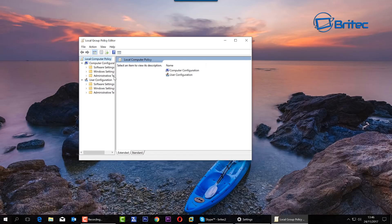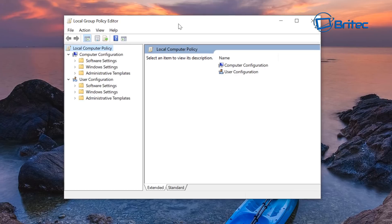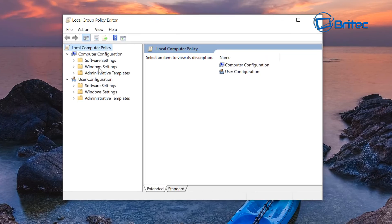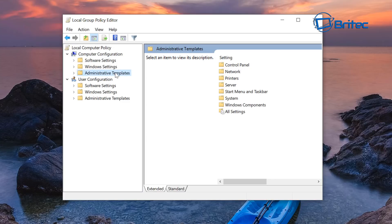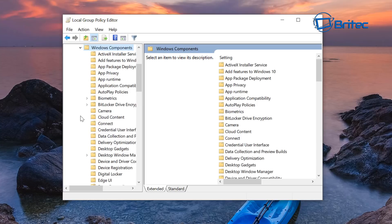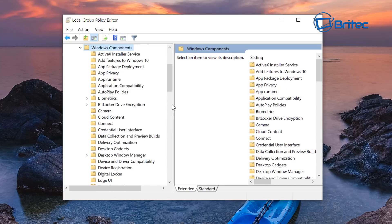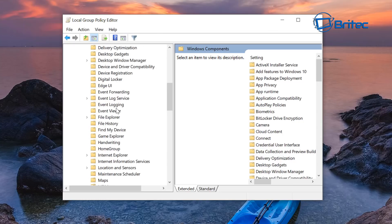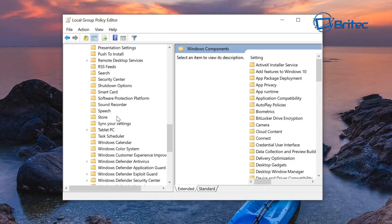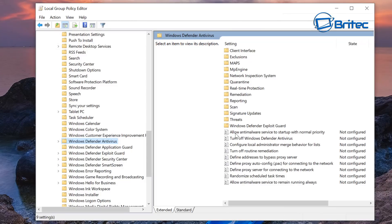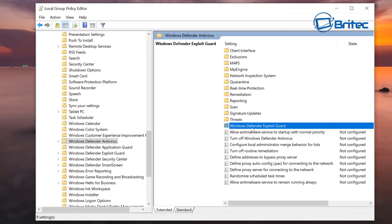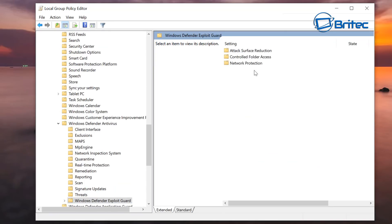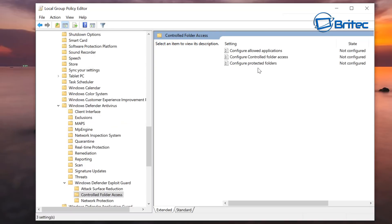This will open up the Group Policy Editor. Now inside here what you're looking for is the Computer Configuration, and then we're going to come down to Administrative Templates, pull this down here. Windows Components, pull that open, and inside here we're looking for Windows Defender. And just let me expand, once we've got that expanded we can then go down here and you can see here there's an area on the right hand pane here, Windows Defender Exploit Guard. Inside here you'll get three folders and you can see here Network Protection, Controlled Folder Access, and Attack Surface Reduction.